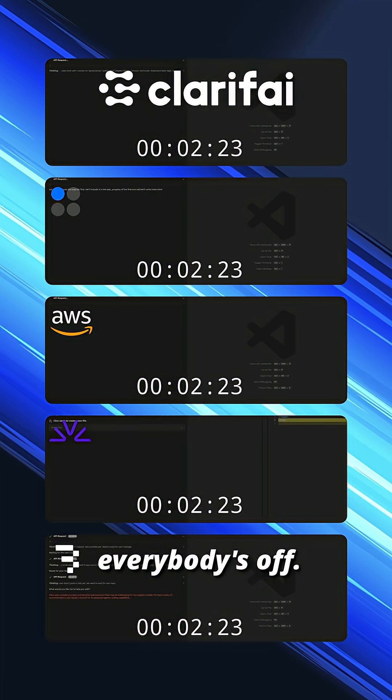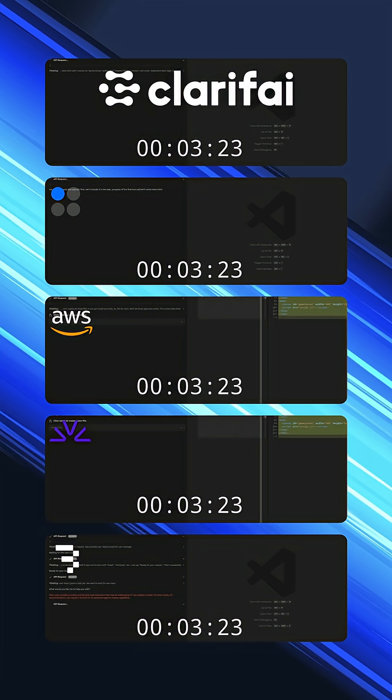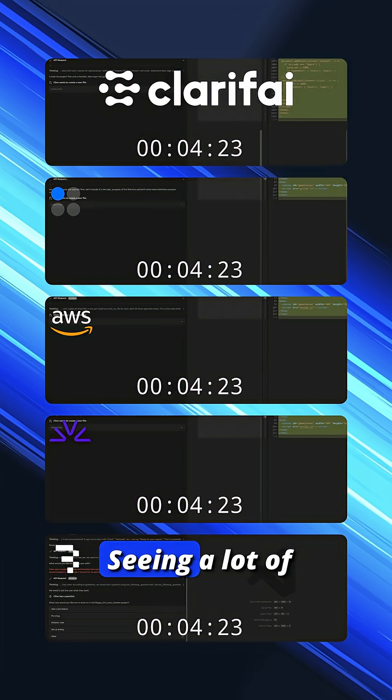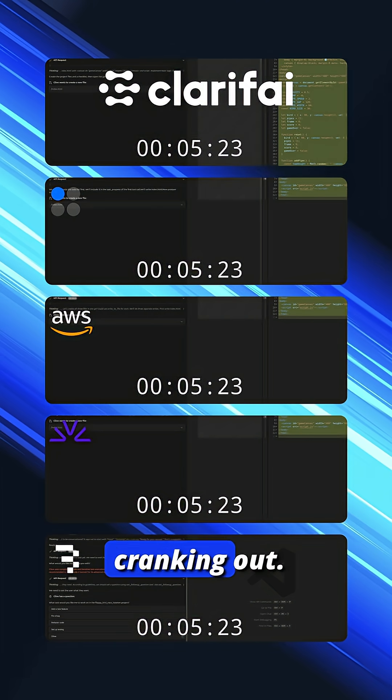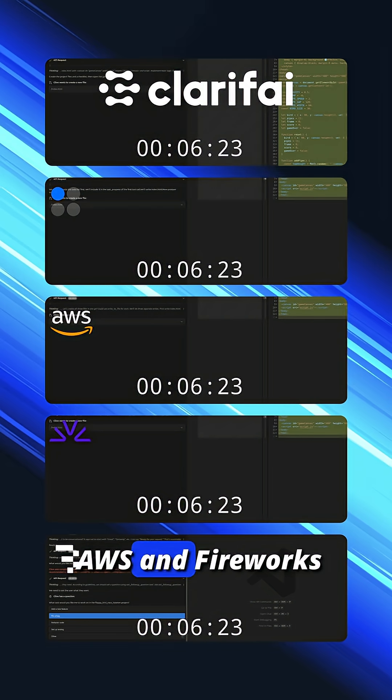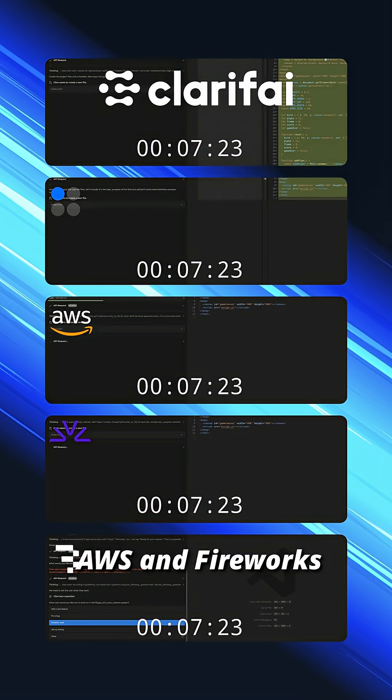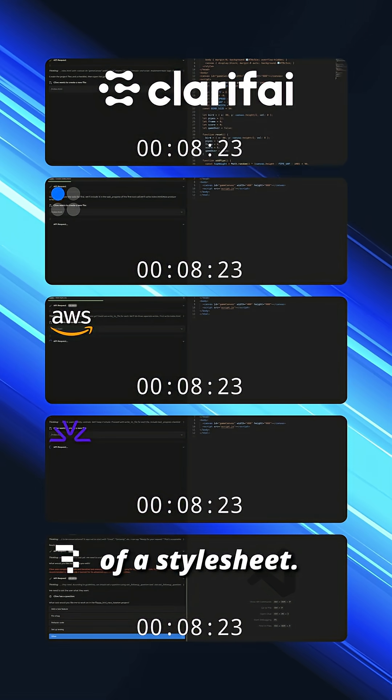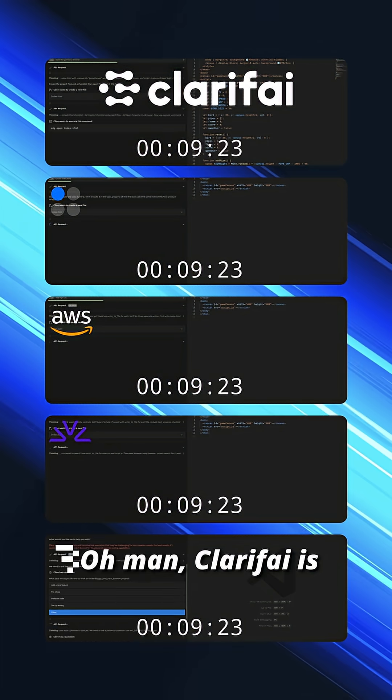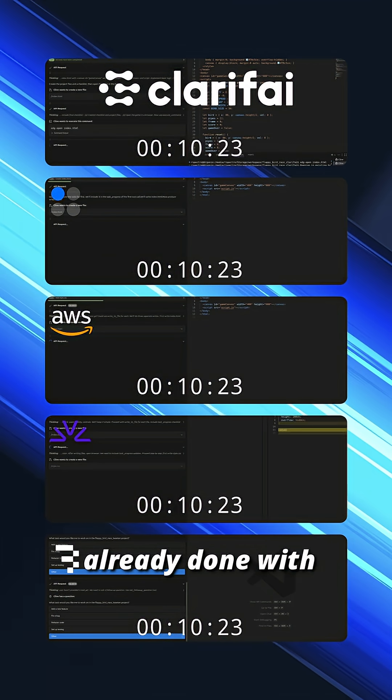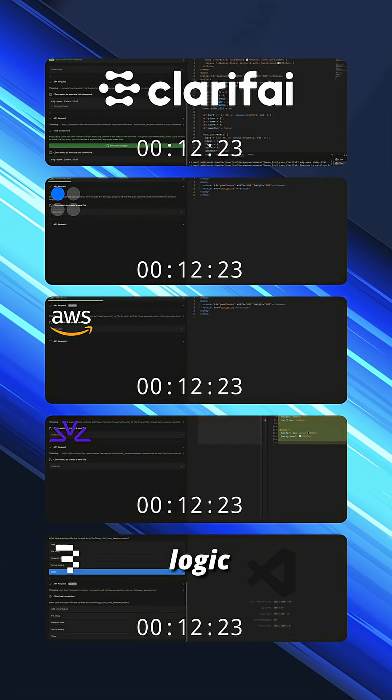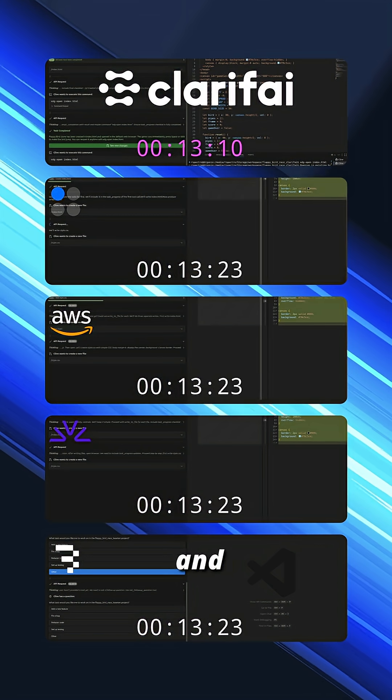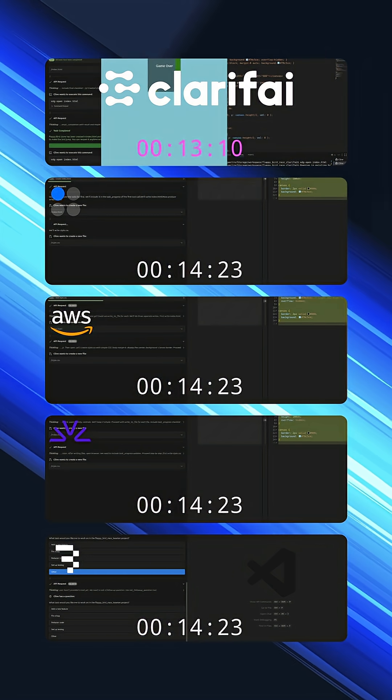All right, everybody's off. Seeing a lot of tokens cranking out. AWS and Fireworks have a bit of a lead. Oh man, Clarify is already done with the game logic. And Clarify is done!